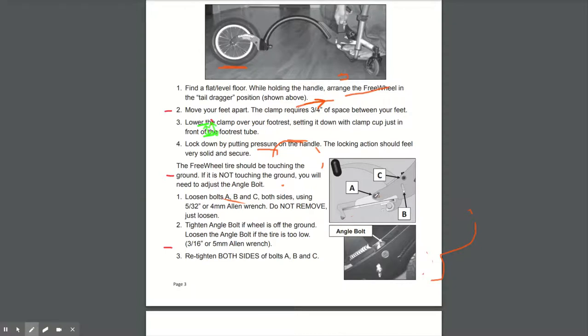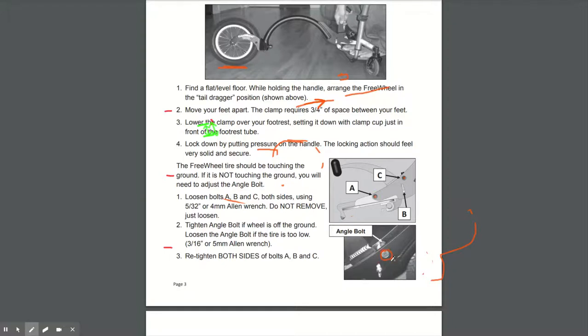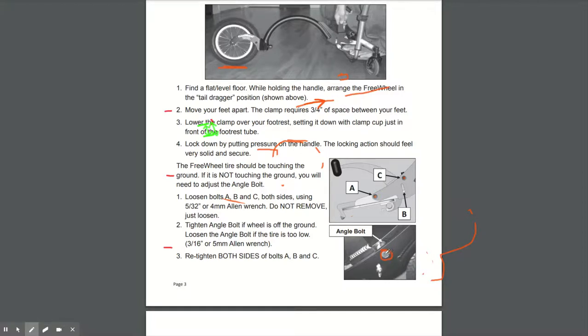So be careful when you're undoing these bolts here and ensure that the Allen key is pushed in because they may slip when you're undoing them and damage the Allen key or damage the bolt itself. So be careful when you're undoing A, B, and C and push the Allen key in to make sure that it's properly inserted into the bolt so that it doesn't slip and damage the bolt head.